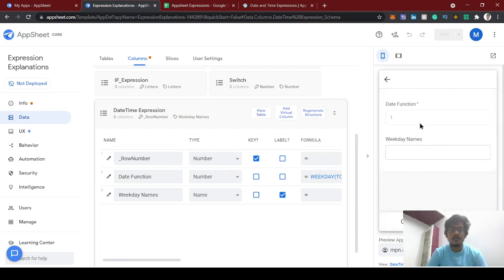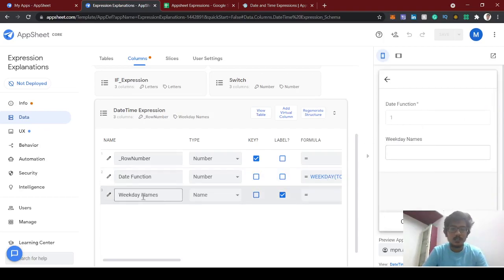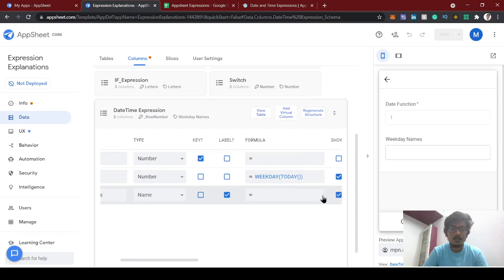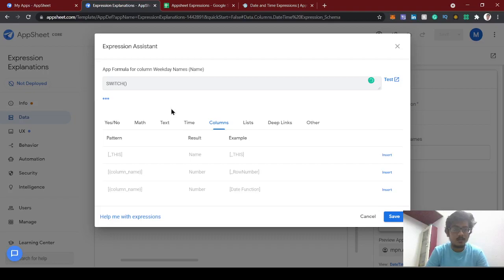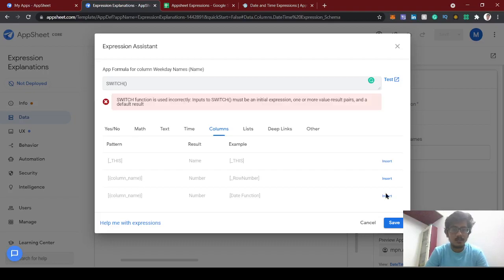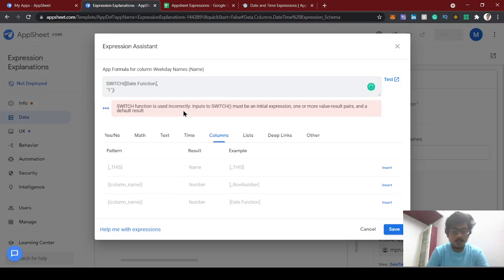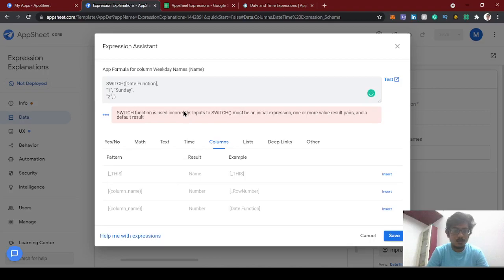Since showing the number 1 doesn't look good, we can give the weekday names using a formula. We've seen the SWITCH expression in a previous video. We can use the SWITCH expression to convert this number to weekday names. In the SWITCH expression, the column is date function — if it's 1, return Sunday; if it's 2, return Monday.